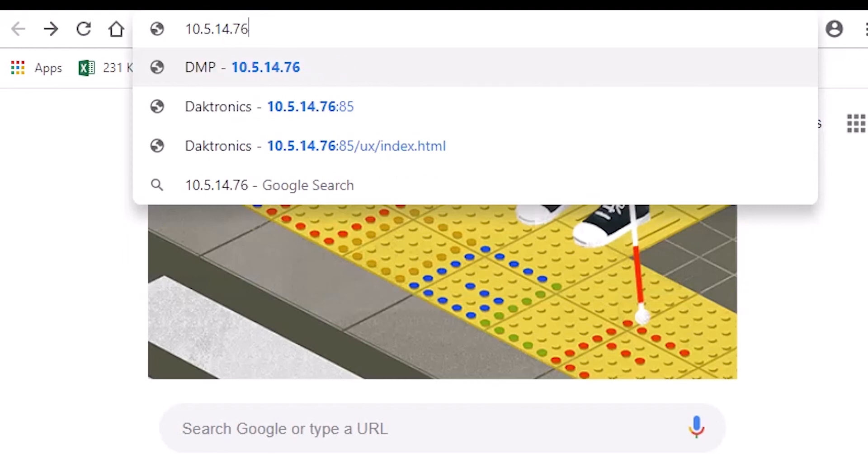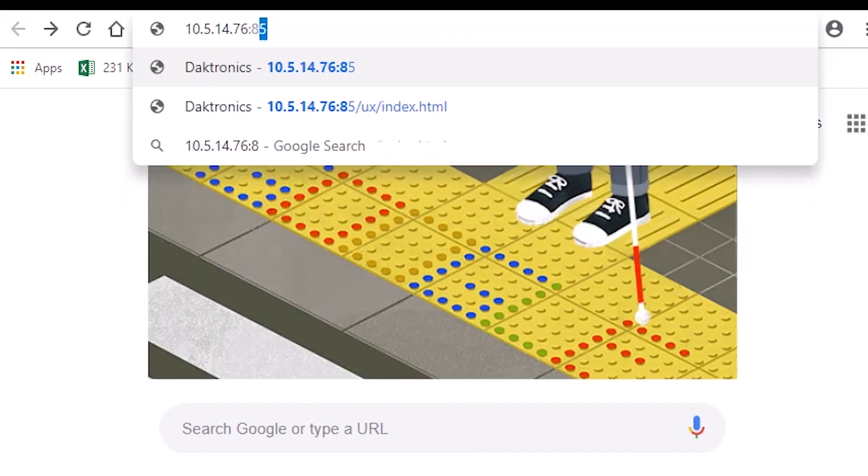If the device IP is not known, it may be captured by viewing the boot sequence on the display after power cycling or detected using display finder.